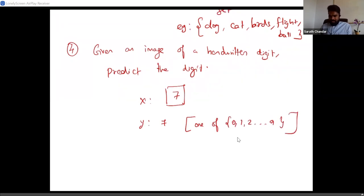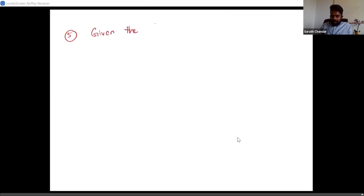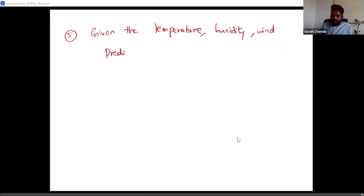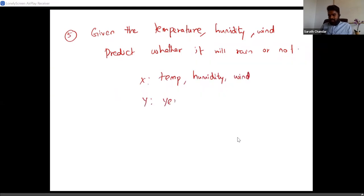One last example: given the temperature, humidity, and wind status, I'm interested in predicting whether it will rain or not. X is a bunch of attributes — temperature, humidity, and wind. Y in this case is a simple yes or no answer. So we've now seen a bunch of examples of prediction problems.